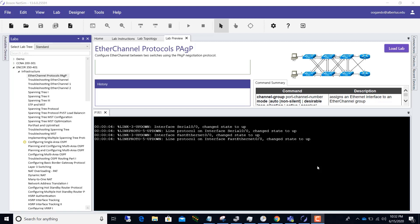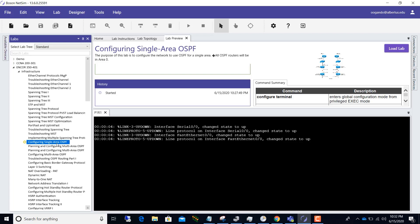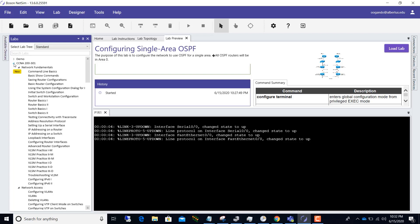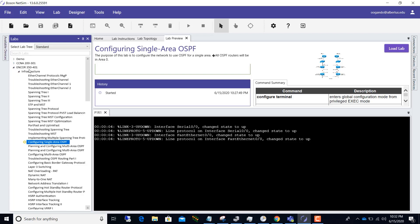Hello guys, welcome to a new video. In this video we are going to be configuring single area OSPF with the Boson NetSim network simulator. If you guys want to get this amazing software, I'm going to provide a link in the description below. This configuration of single area OSPF is for the ENCOR exam, and I really love this software because it really aligns with the Cisco certification.